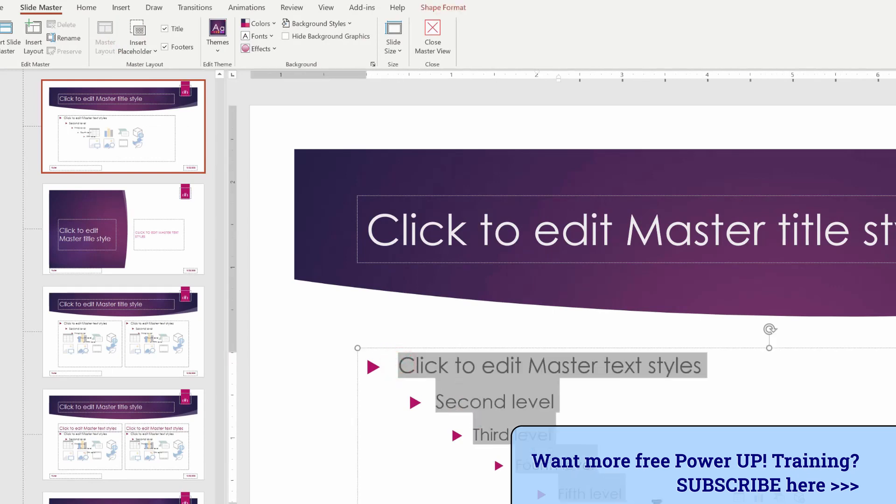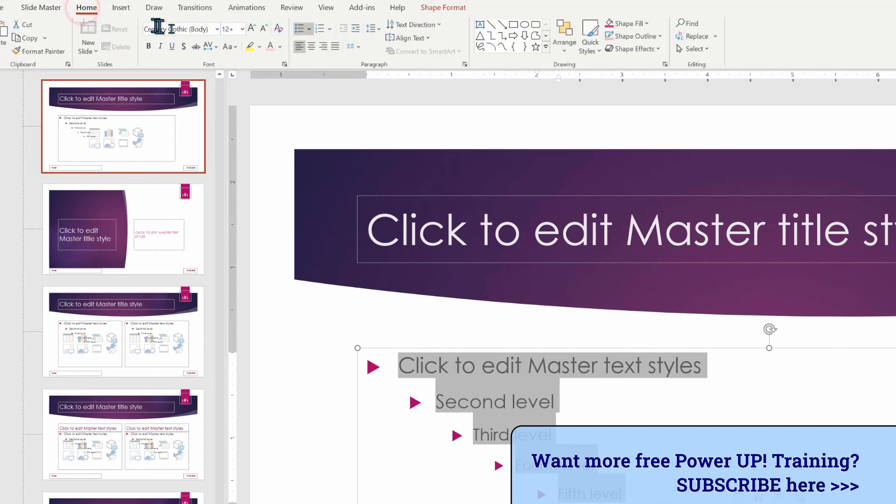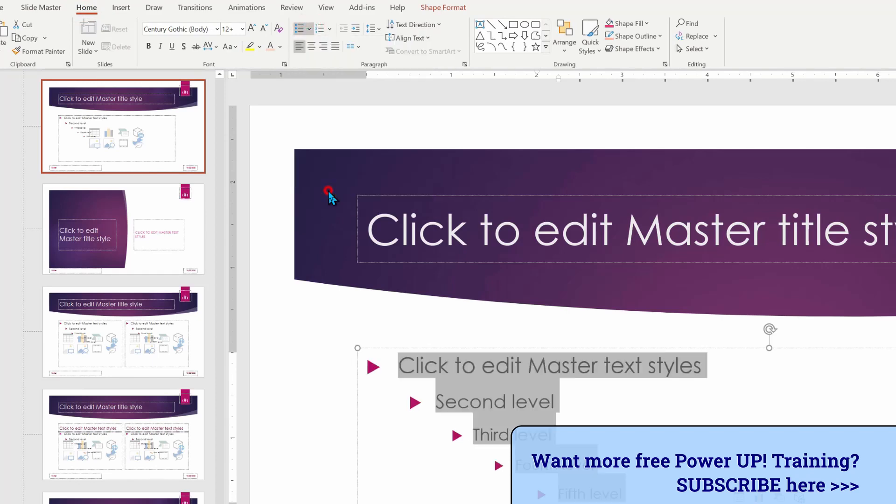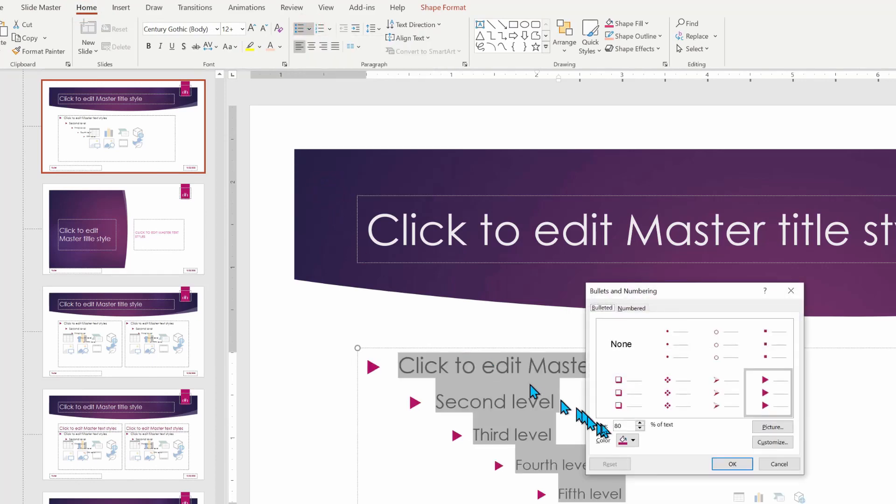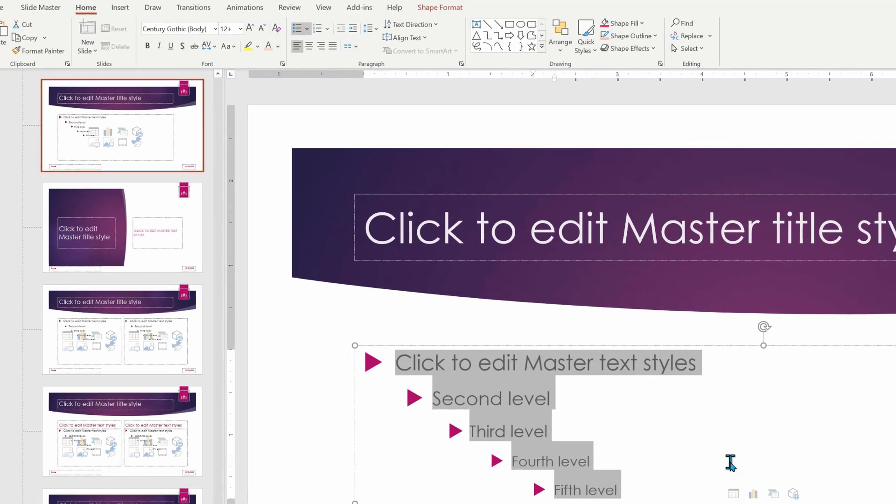So if I highlight all five levels and then I go in to repeat what we did just moments ago, we're going to go into Home. We're going to do the drop down list for the bullets. Notice that we can do bullets and numbering and change it across the whole presentation. I'm going to go from the 80%, which was standard with this particular design template, to 110. We'll click on okay.